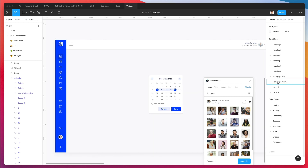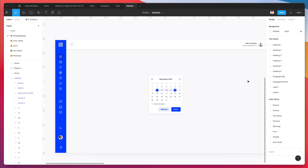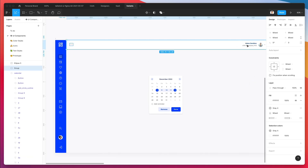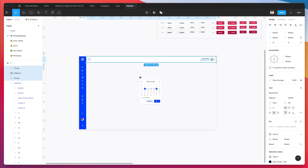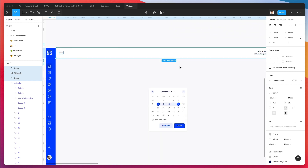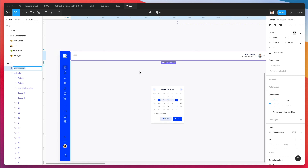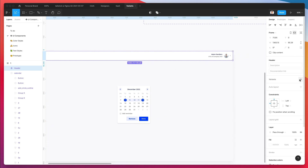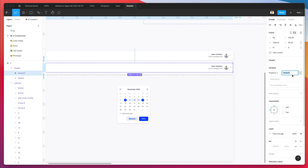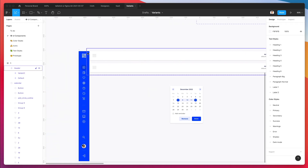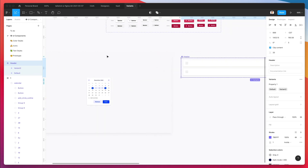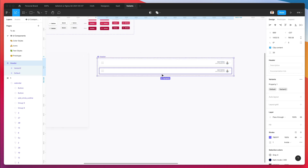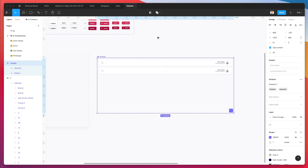The reason we created it in the context of an artboard with a real width is because we're going to select all of this, turn it into a component, rename it to 'header', and then add a variant. As you can see, we created our very first variant. Problem is all the variants are inside this frame, so we definitely don't want that — we want to add different variants outside of it.